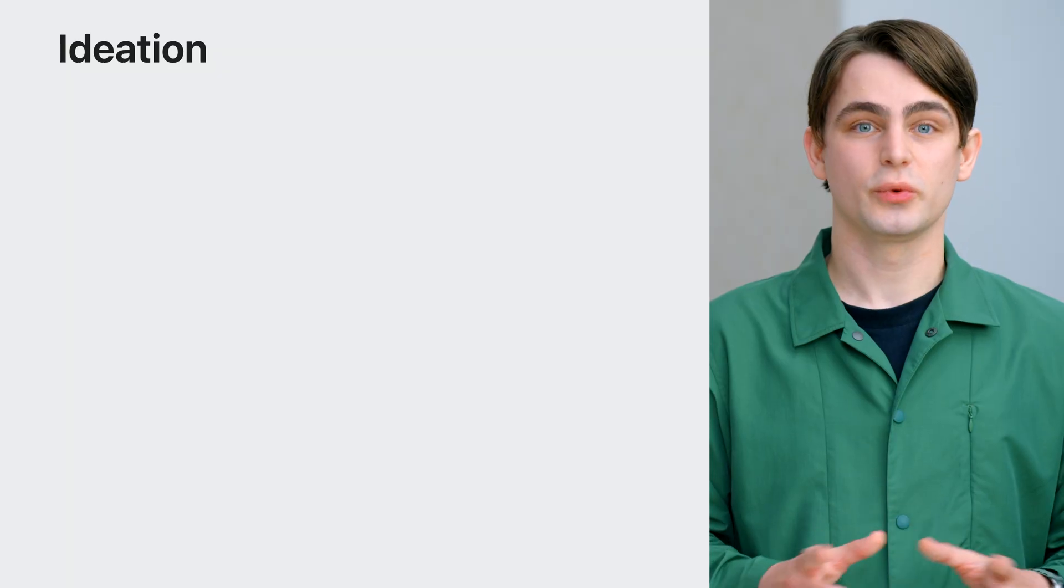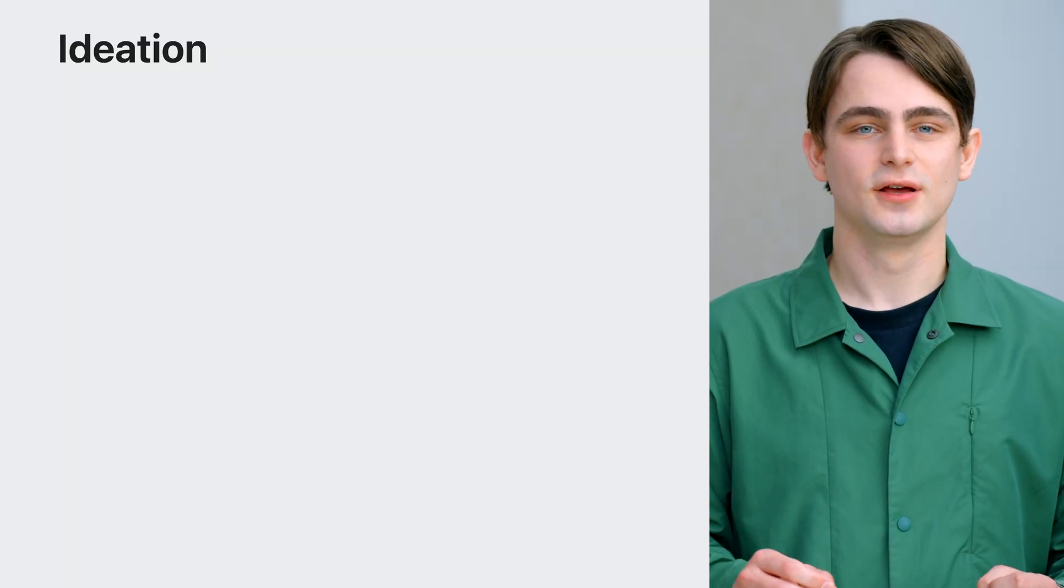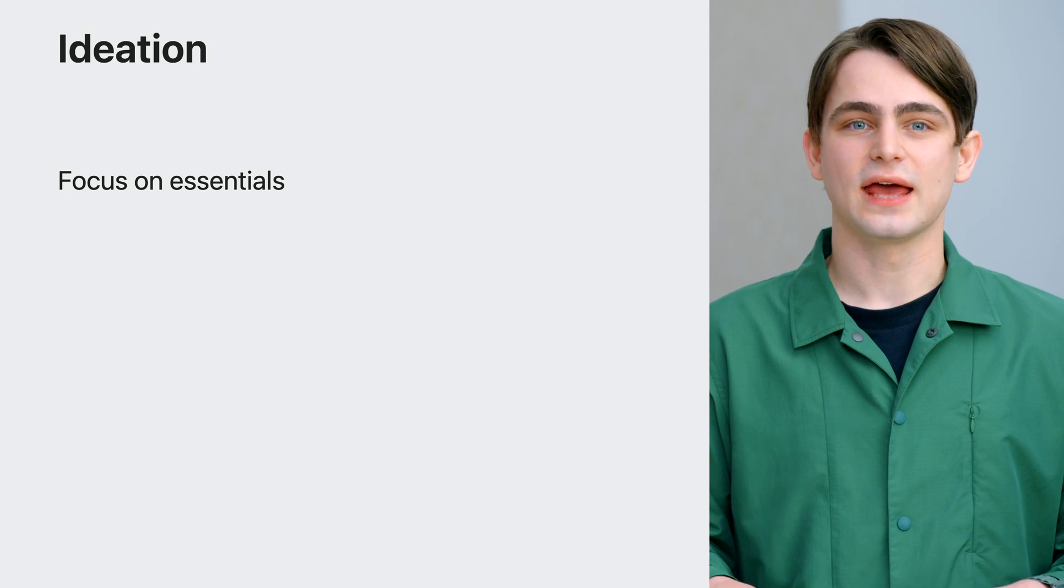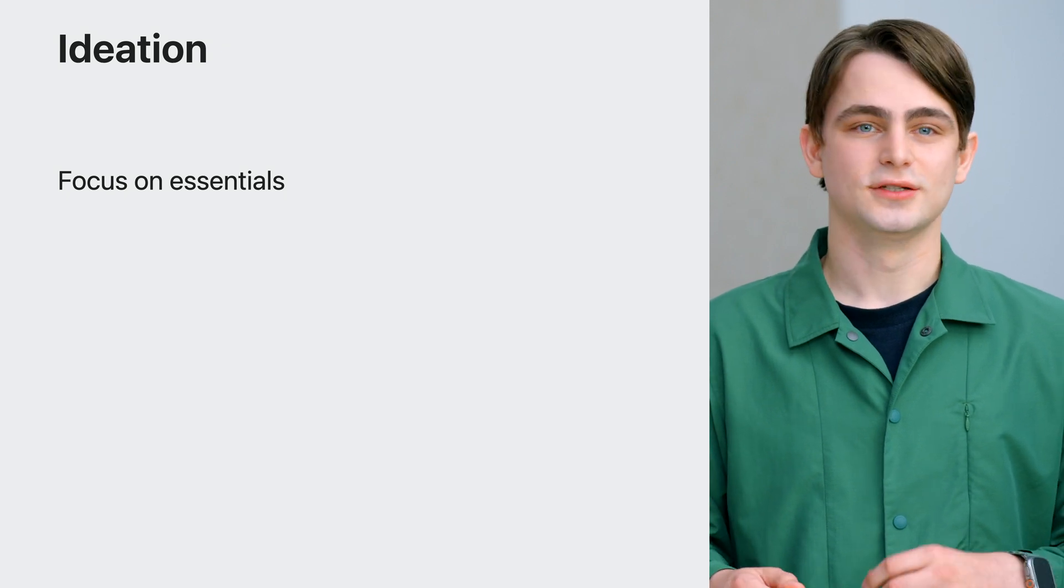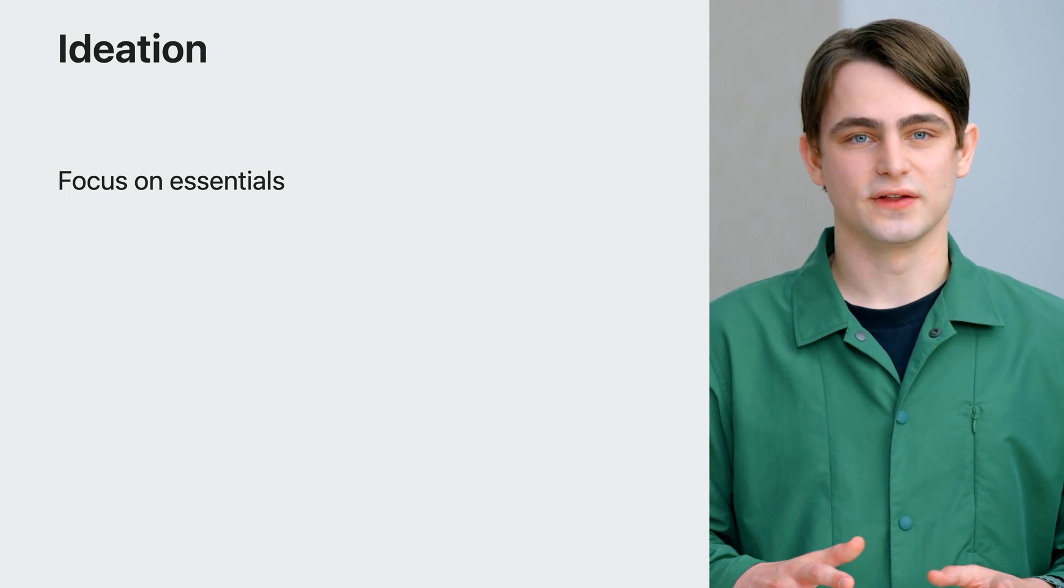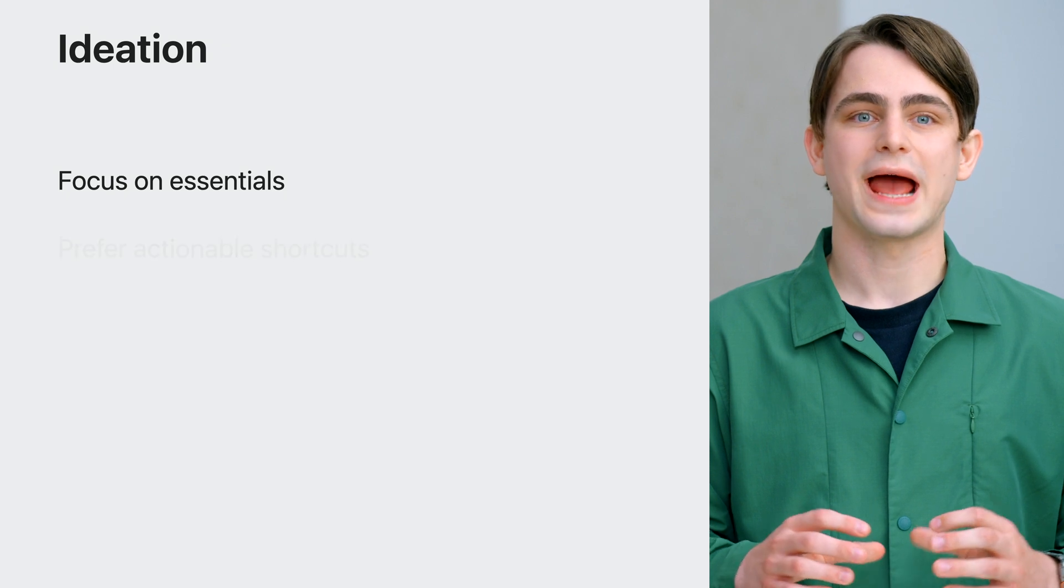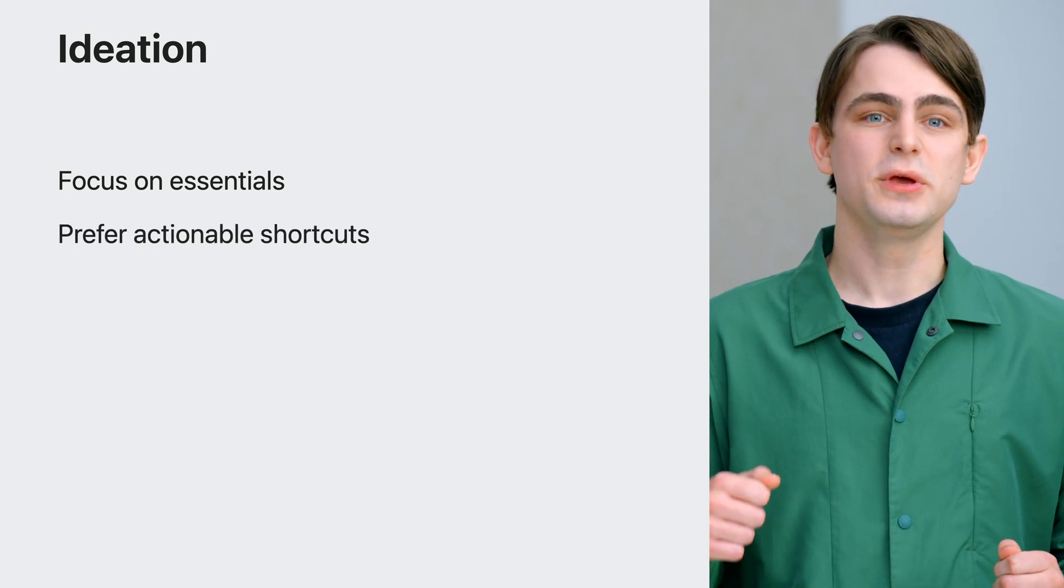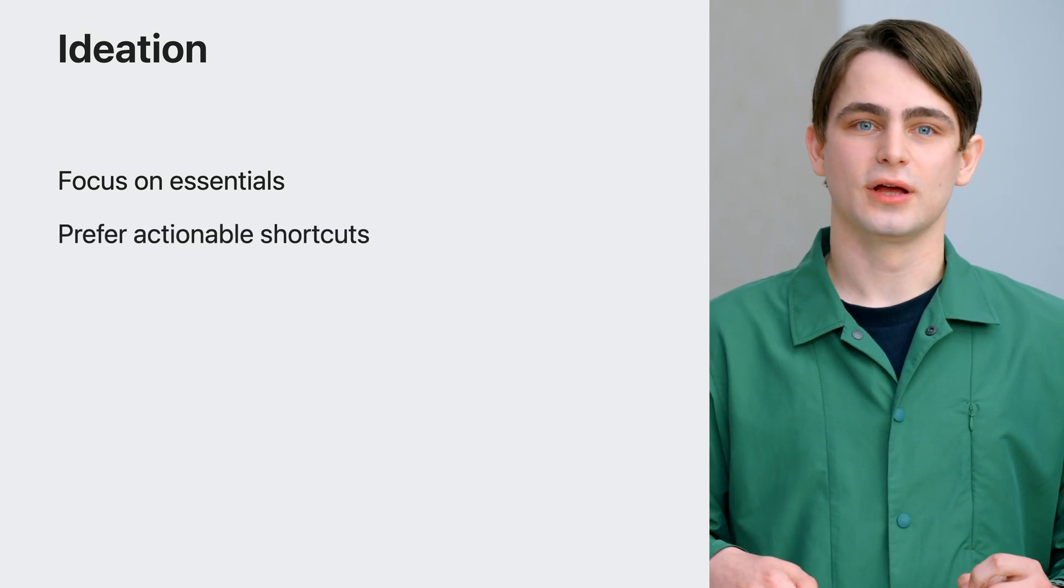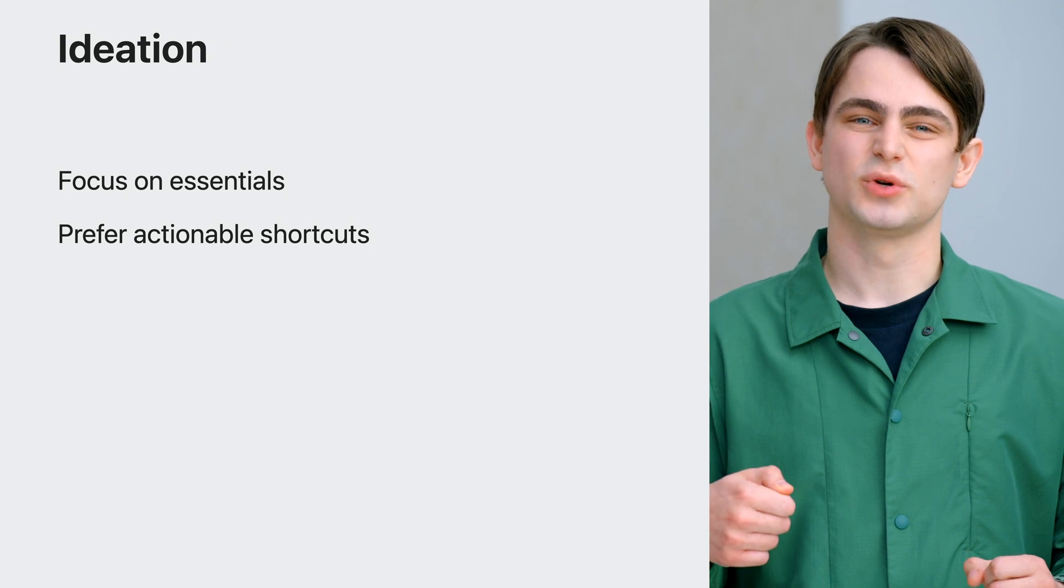To recap, when coming up with ideas, focus on the essentials. Elevate a handful of habitual actions, not everything and nothing too complicated. Prefer actionable shortcuts. Go beyond your tab bar and focus on making shortcuts that reflect the primary purpose of your app.